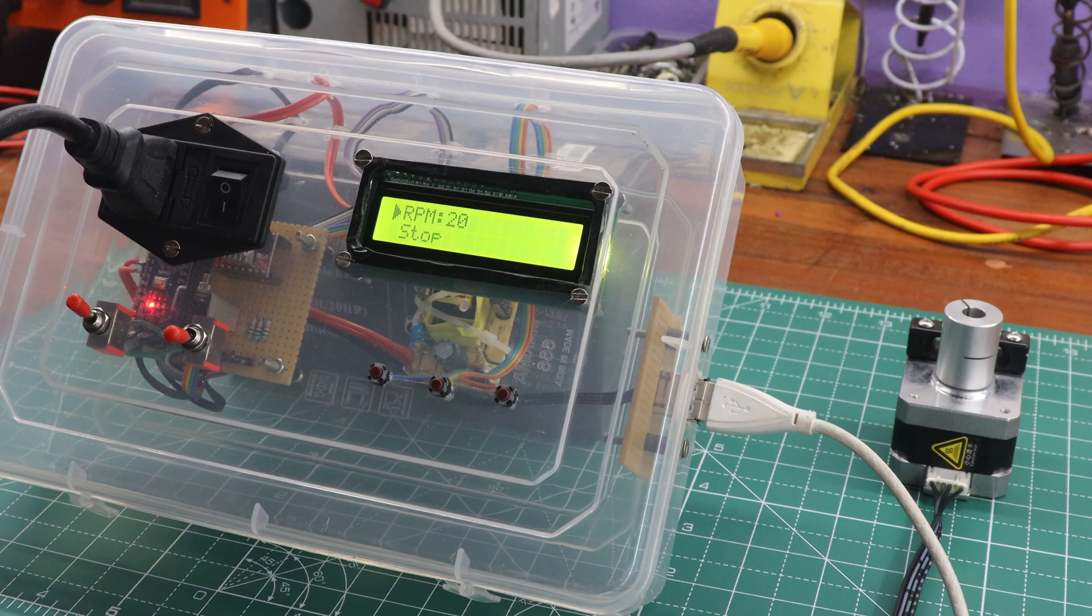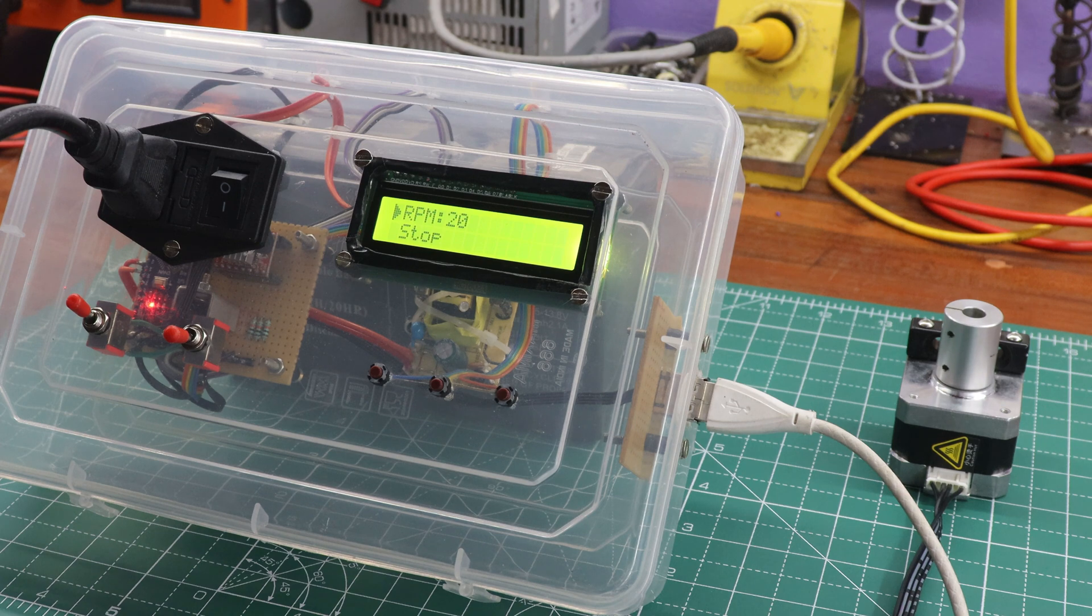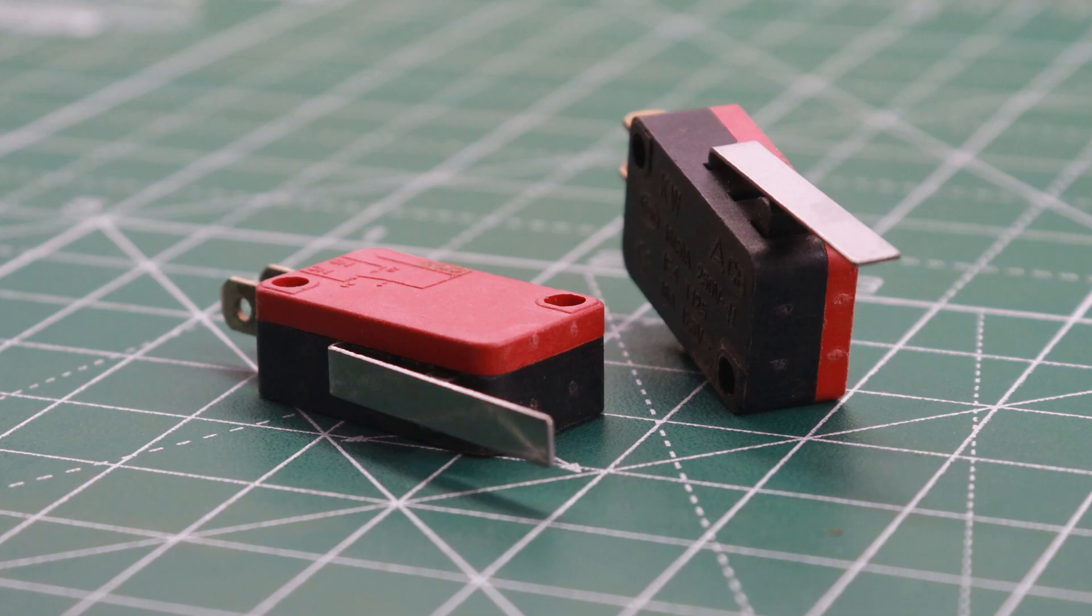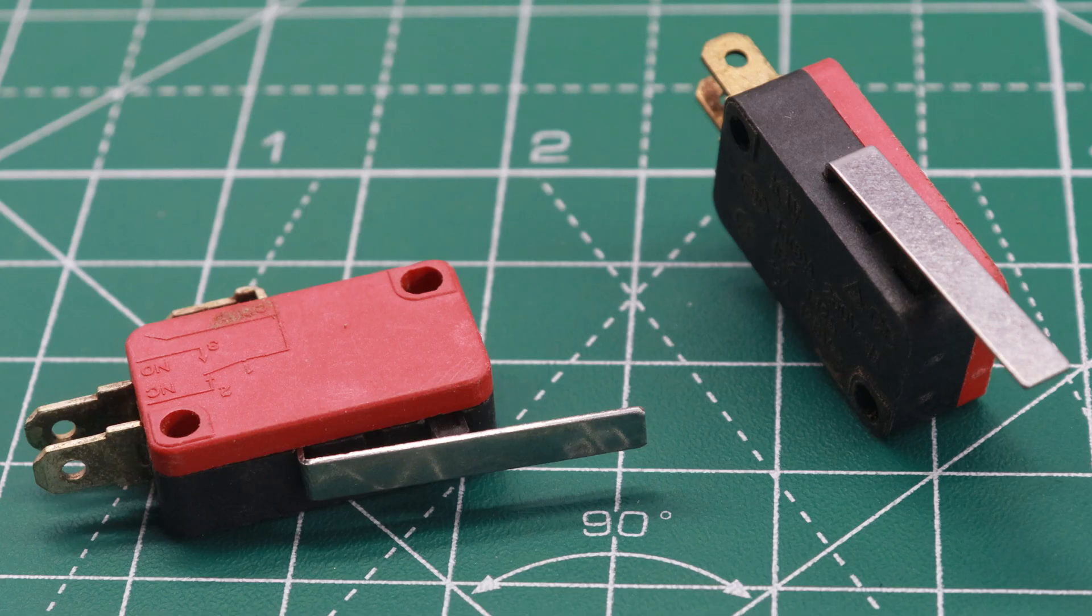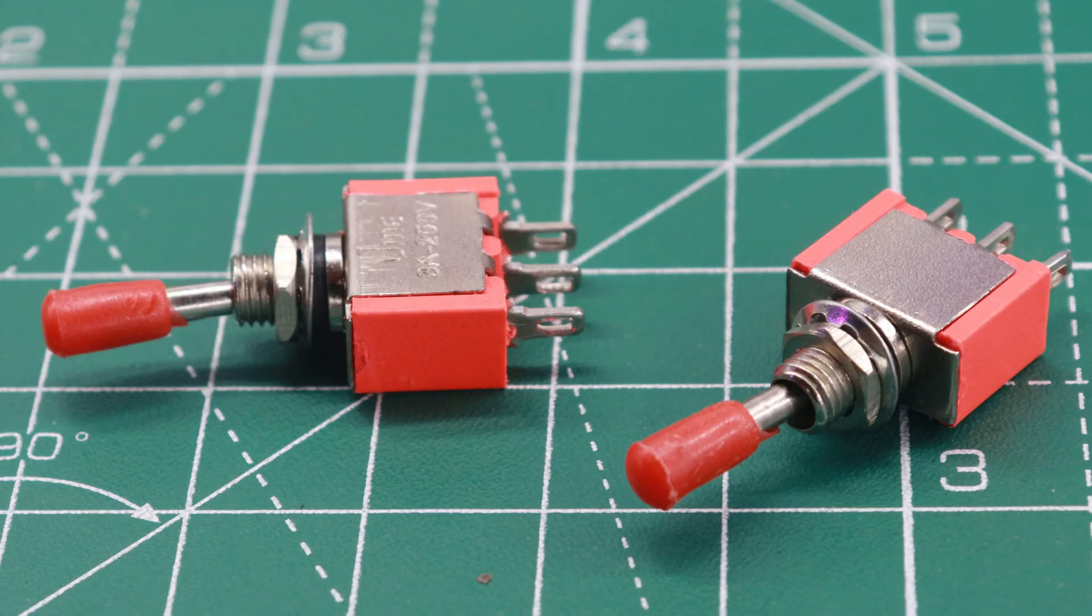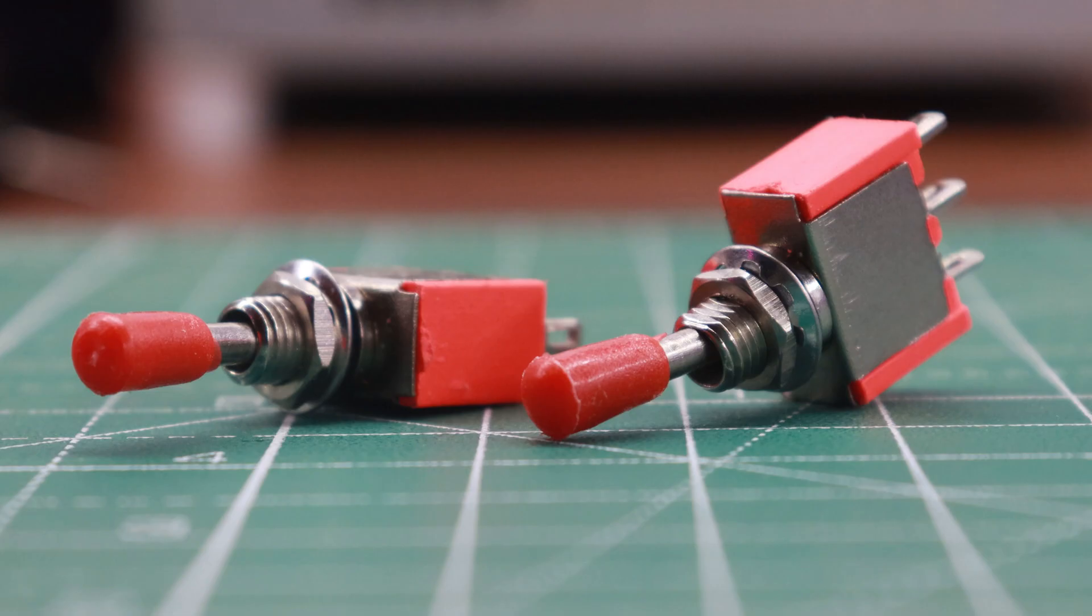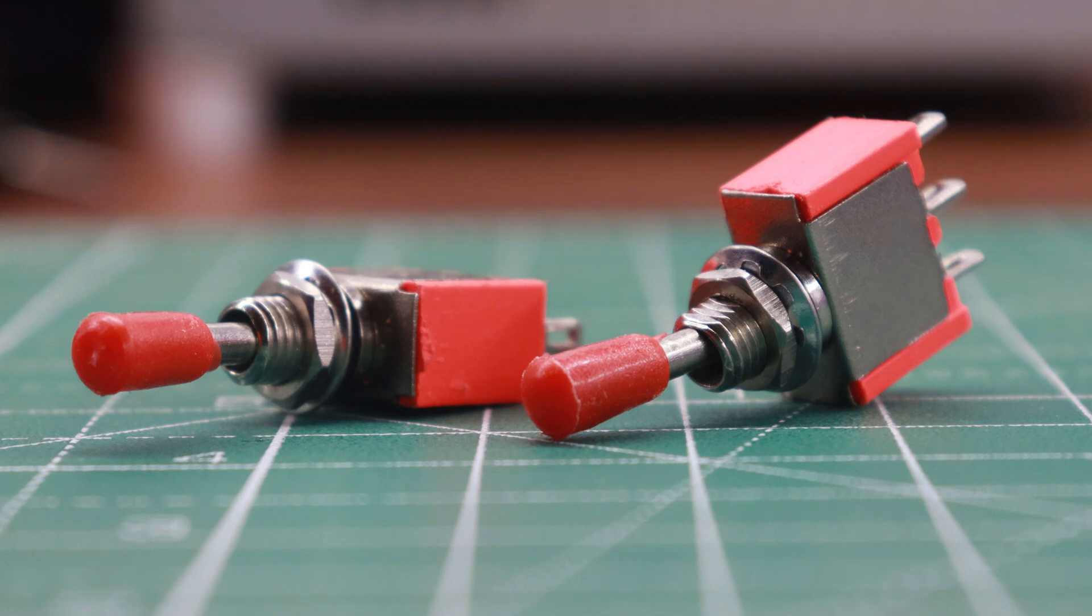To ensure precise and reliable movement, the camera slider controller relies on two limit switches. However, to accommodate my preferences and streamline the design, I've decided to replace these limit switches with a toggle switch, which features the same terminal pins. This choice maintains the functionality of the slider controller while simplifying the assembly process.